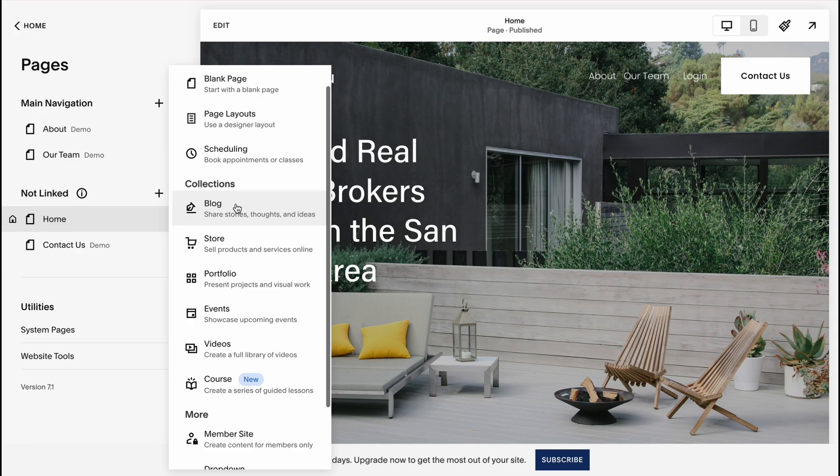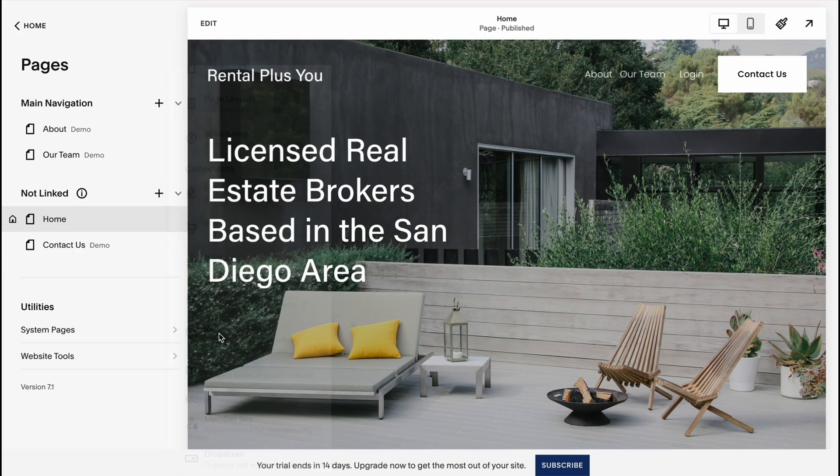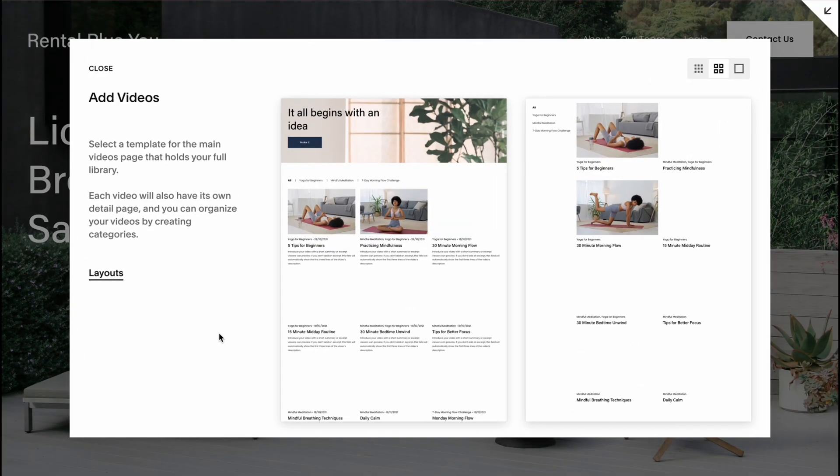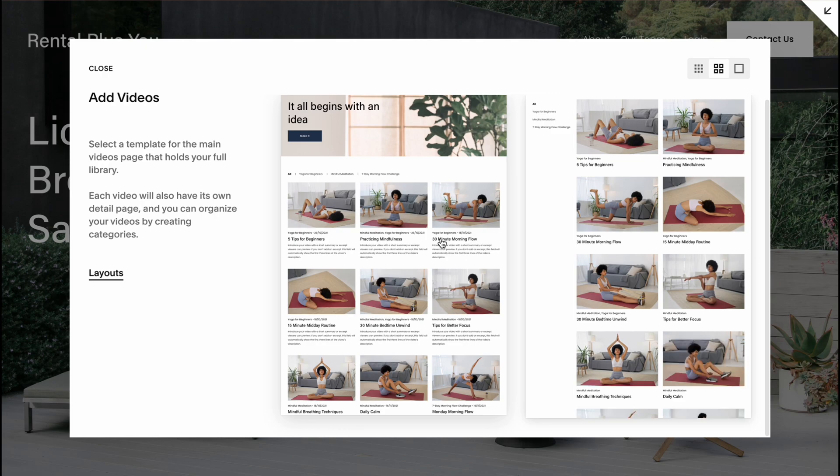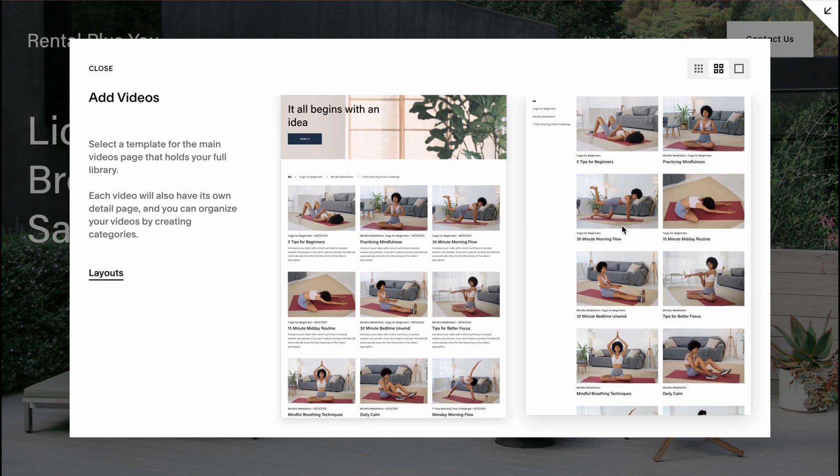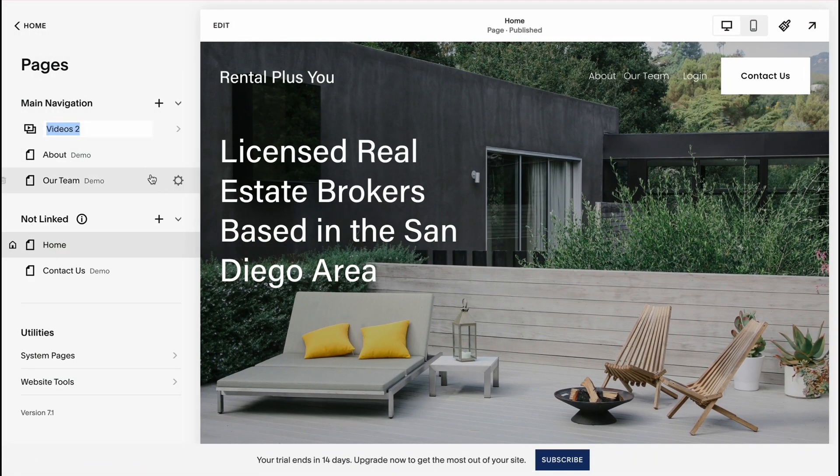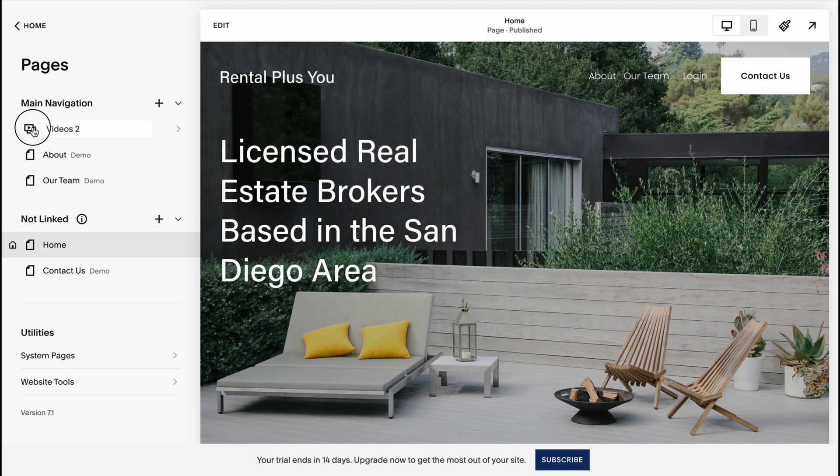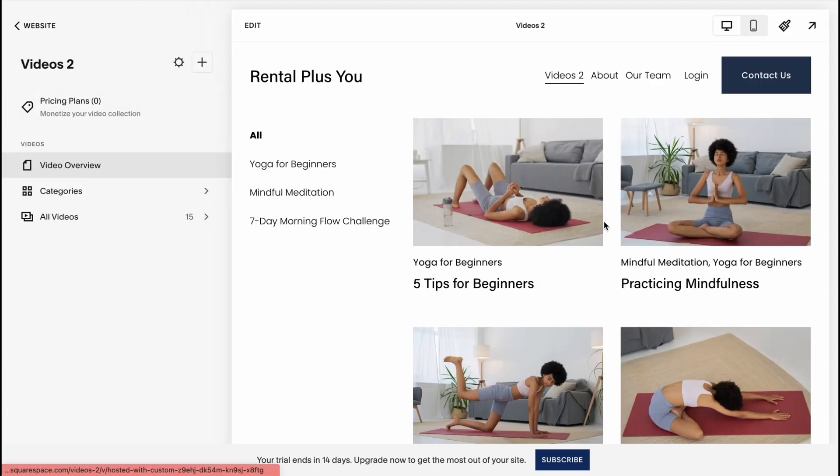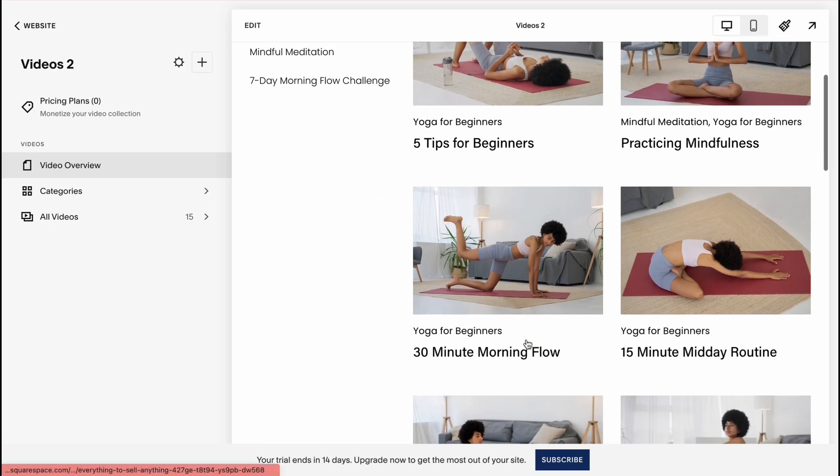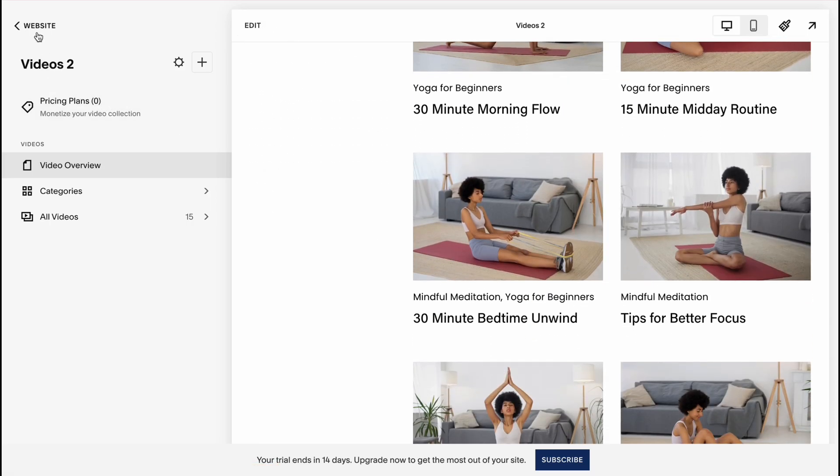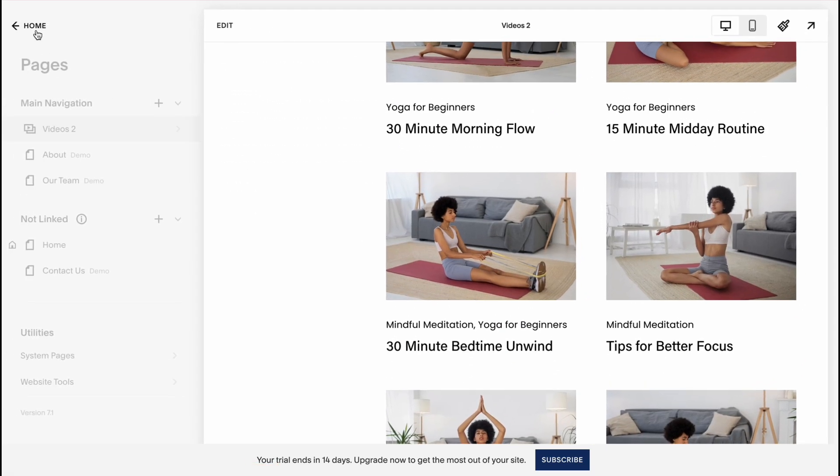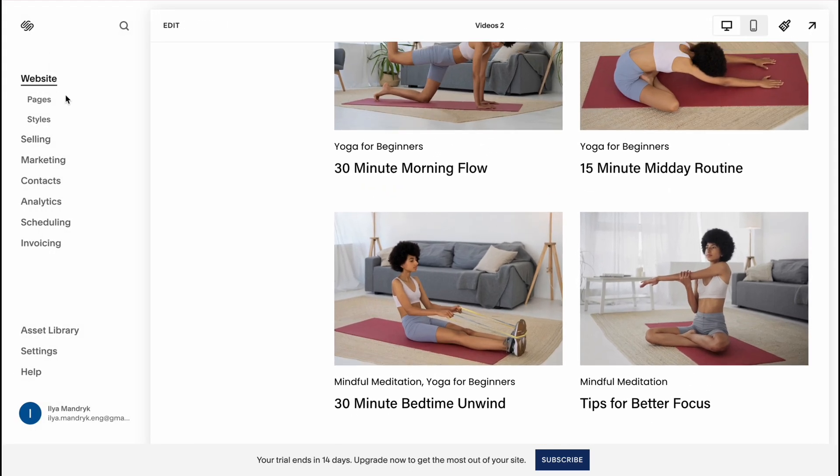If you want to add a new page you can click on plus, see all the templates we have like events, videos, portfolio, store. Let's say we want to add a couple of videos and I want to add this one here. So after that we'll have this page with videos. We can open it and also we can click on edit and then interact with every single part of this page.